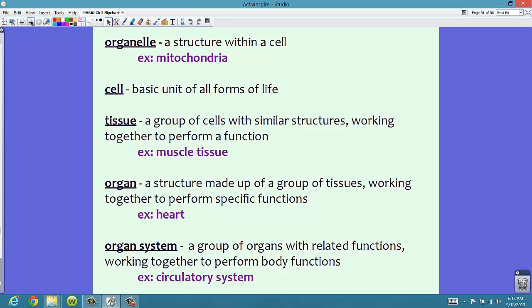Now let's take a look at the levels of organization in organisms. This isn't for every organism — it's basically the level of organization as we move up the chain. First we start with organelles: tiny structures within a cell. An example would be a mitochondria, the powerhouse of the cell.